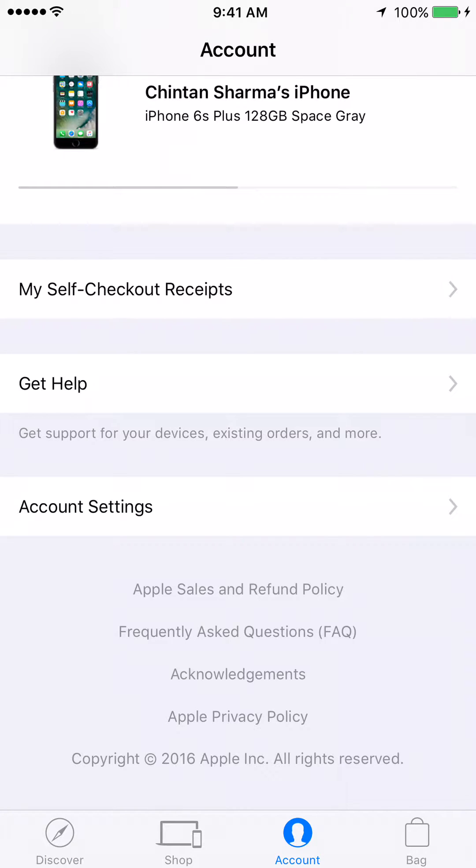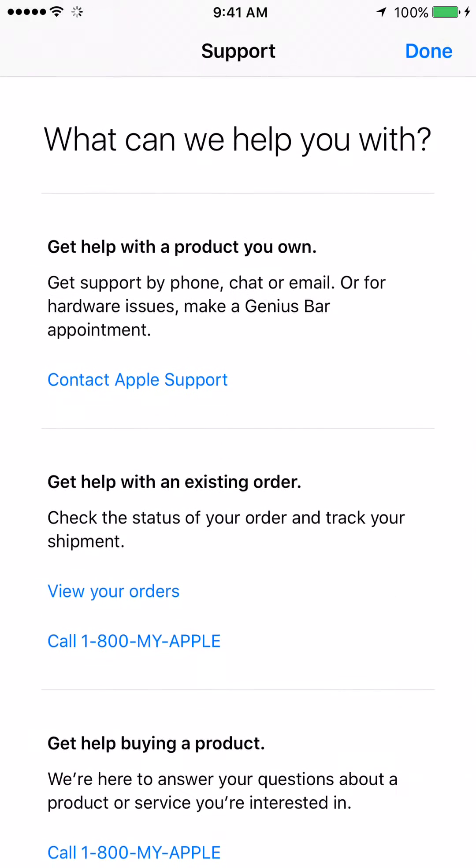After we click on Account, the next thing we're going to click on is Get Help. After we click on Get Help, we're going to click on the option that says Contact Apple Support.